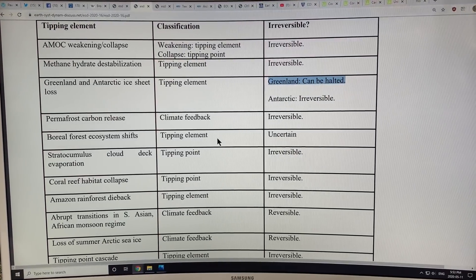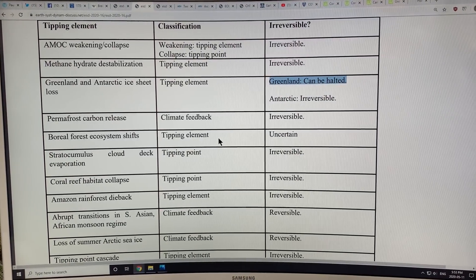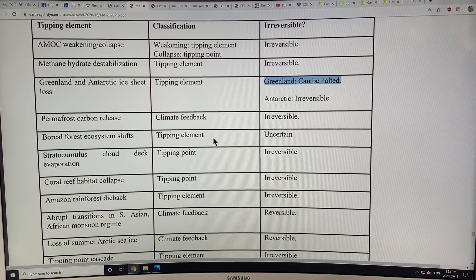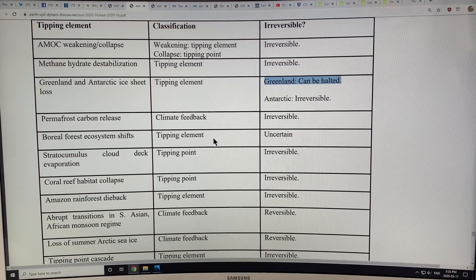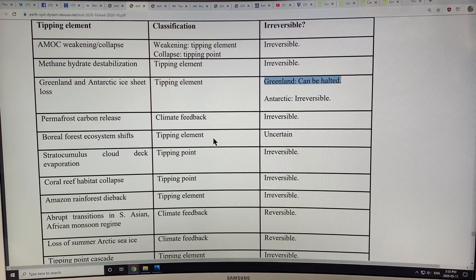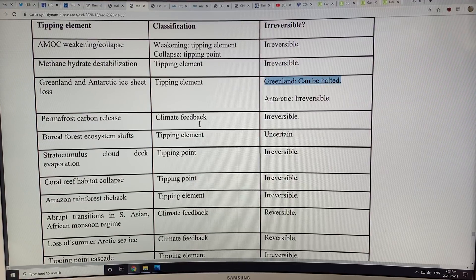Hello, it's Paul Beckwith again. In this video I'm going to finish up my discussion on tipping elements in the climate system that have been discussed in a review paper that just came out in the last few weeks. This is a key chart in the paper that discusses a bunch of different tipping elements and tries to classify them in terms of how long they take to occur, how long they take to initiate, and whether or not they're irreversible.